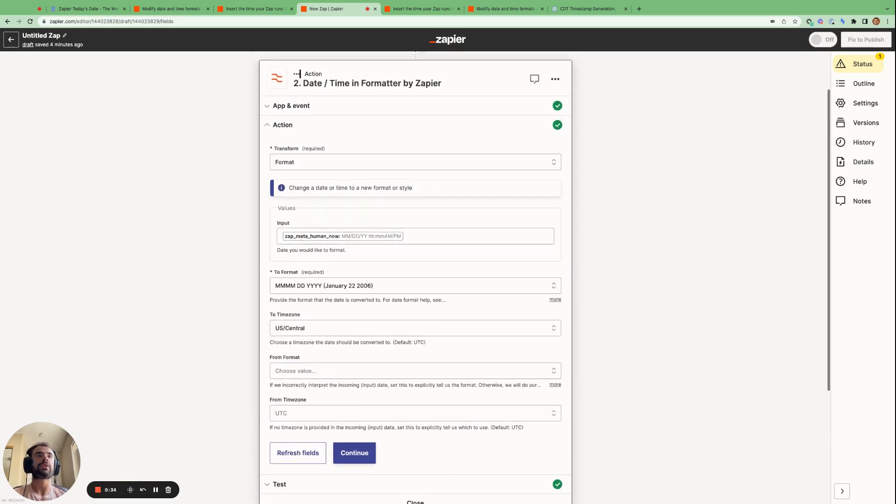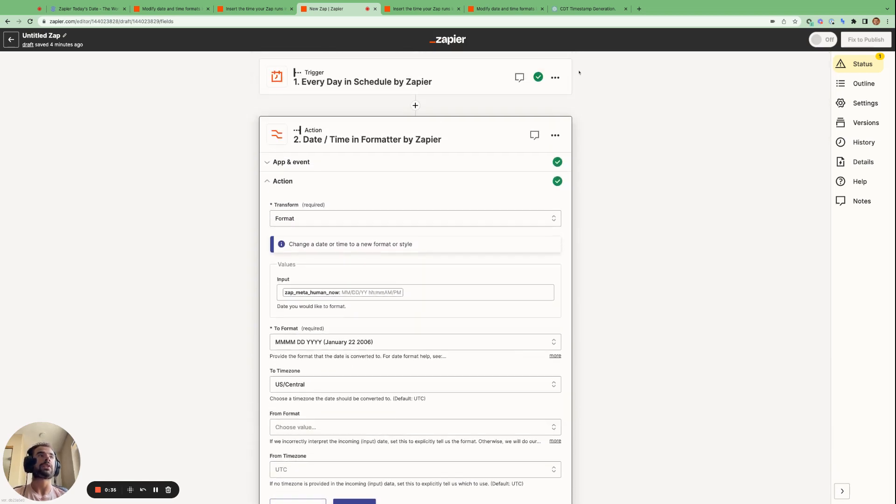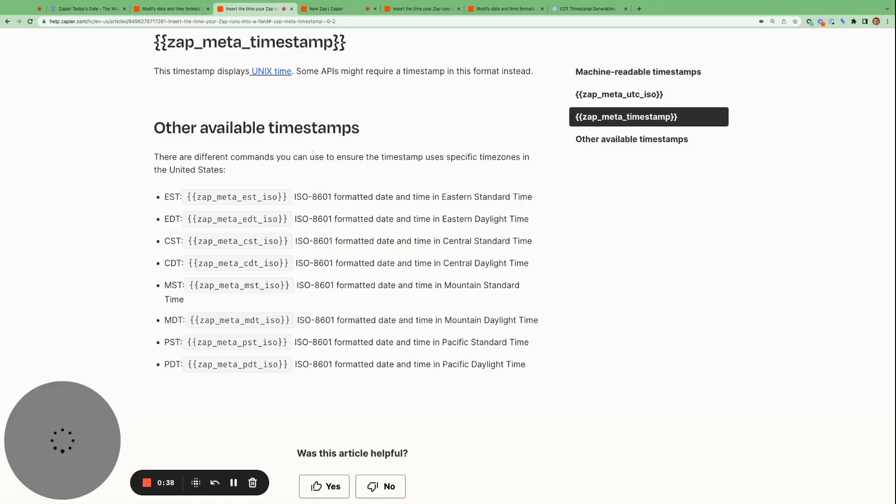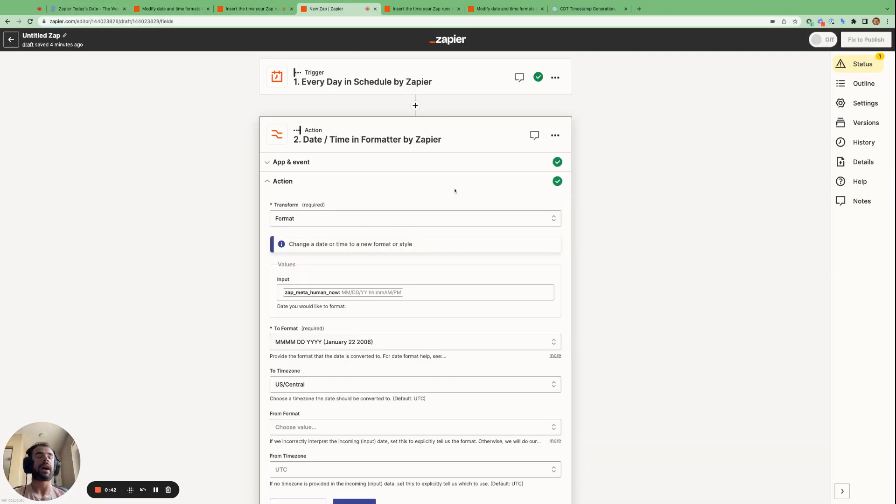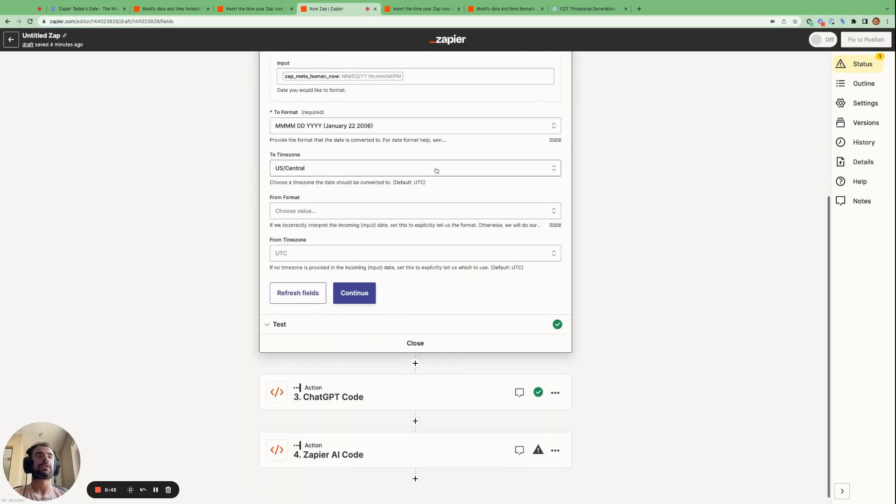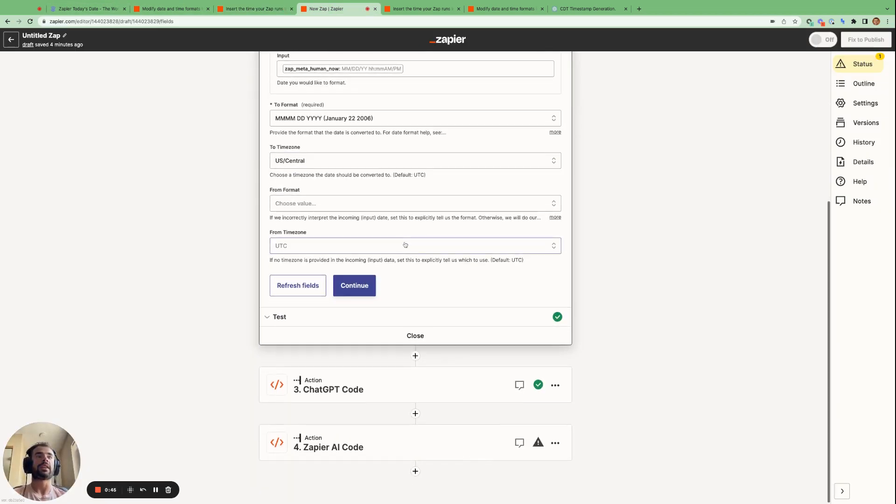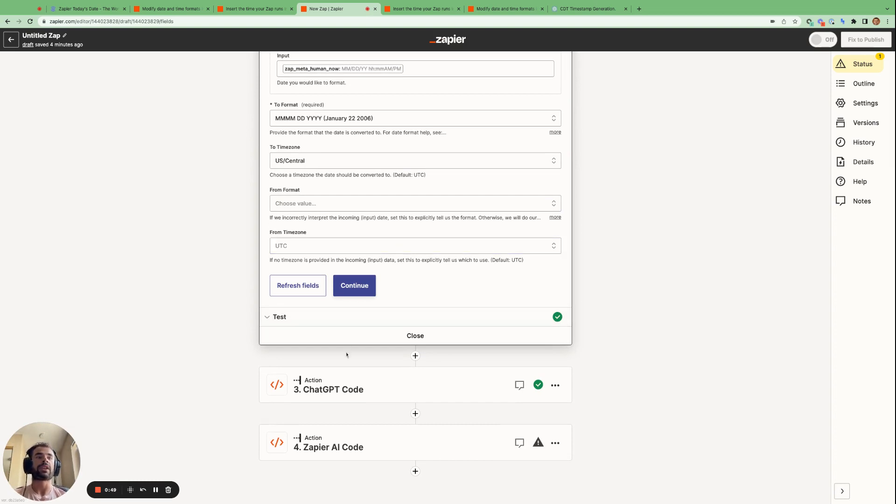So that's how we can use the tokens provided by Zapier and the formatter by Zapier app to get today's date in whatever format we are looking for. And now I'm going to show you how we can do the same thing with ChatGPT and Zapier's generate with AI function.